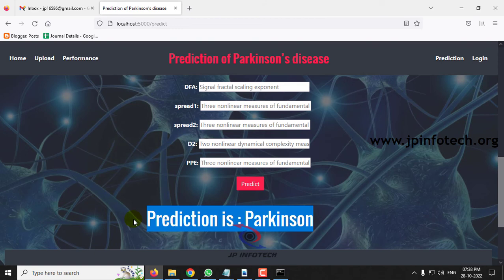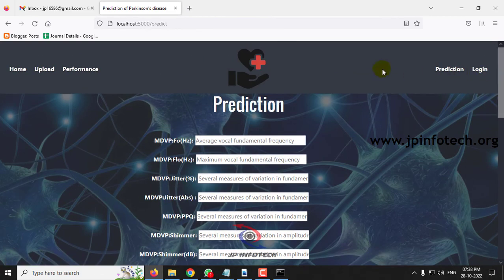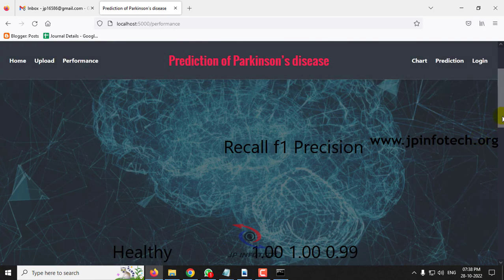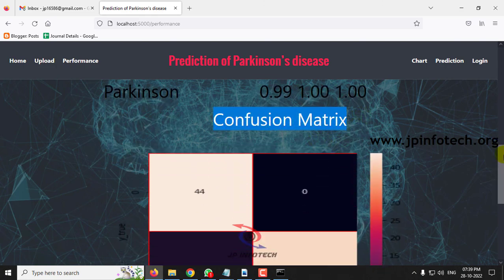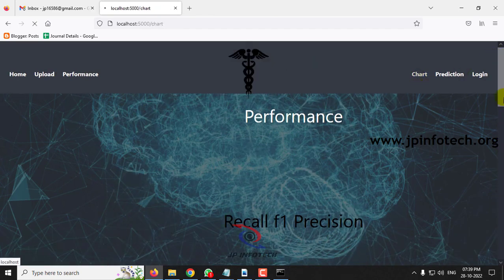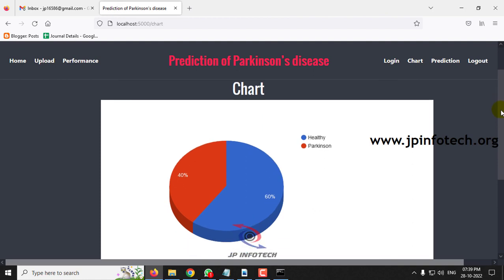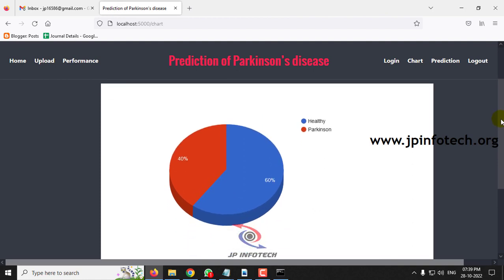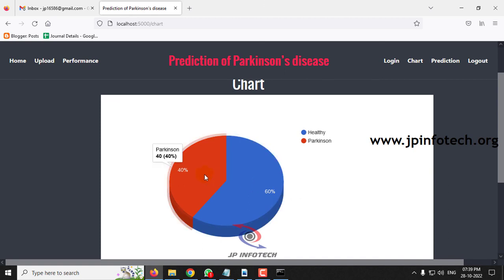That covers a few test cases showing both healthy and Parkinson's predictions. You can check other cases from the test set or training data. In the performance analysis section, you can see parameters like recall, F1, and precision values for both healthy and Parkinson classes, followed by the confusion matrix showing true and predicted labels, and a chart showing the distribution — approximately 60% healthy and 40% Parkinson's disease data in the training set.